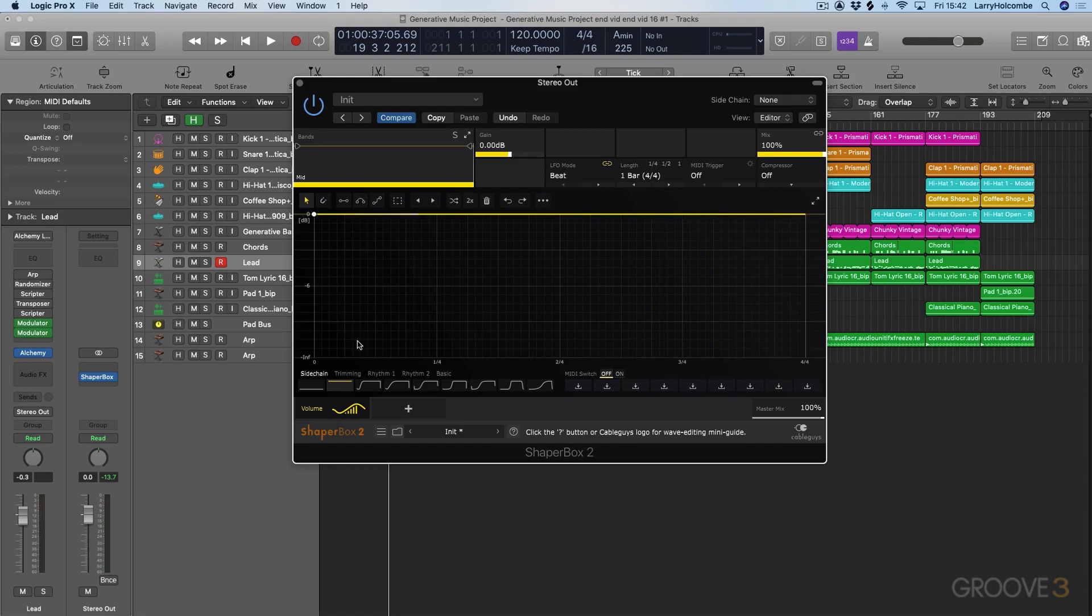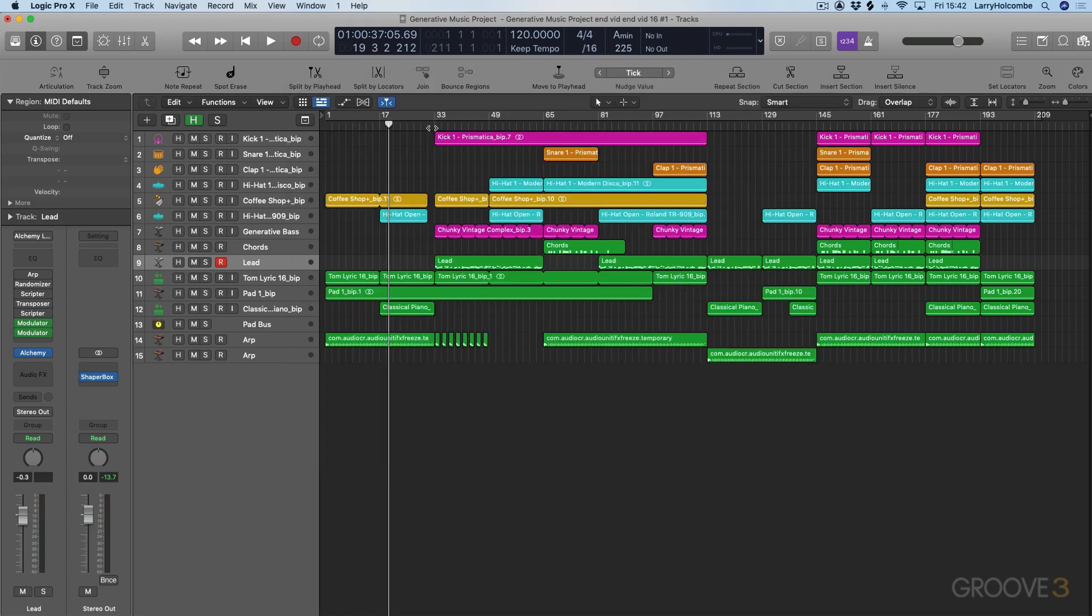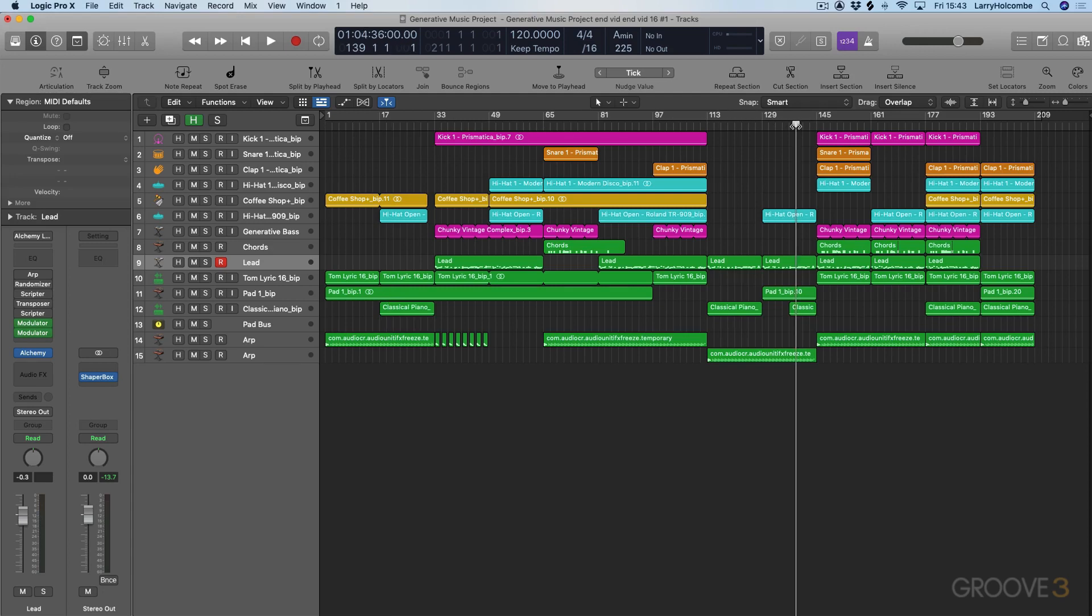Now just a word on the music we're going to be using. We're going to start off looking at this track here. This is a track I made in Logic generatively. I used lots of the MIDI effects plugins in Logic to create parameters that allow Logic to actually make the music itself. I'll just give you a brief listen.